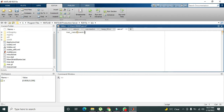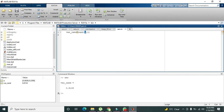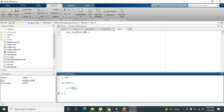Here we write rand(1,1). The arguments 1 comma 1 mean our matrix has one row and one column, so it contains one random number. When we run it, we get 0.9133 — we can't predict this number because it is random.